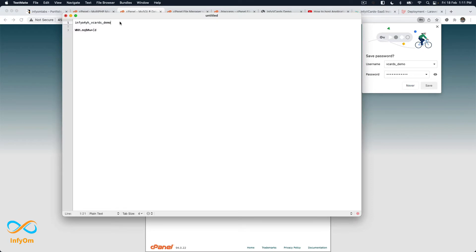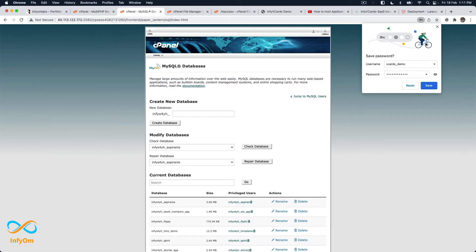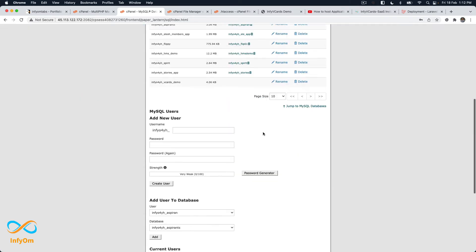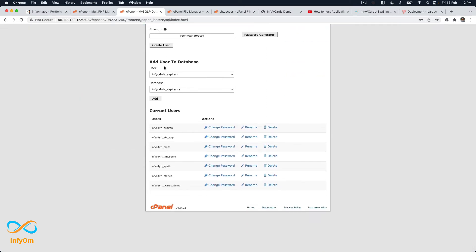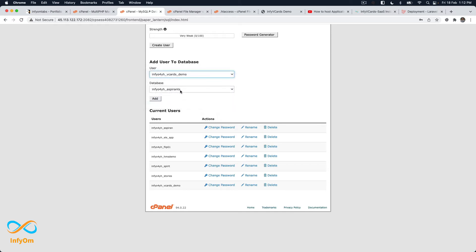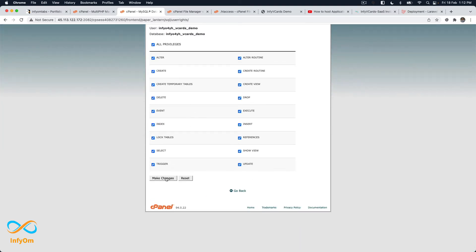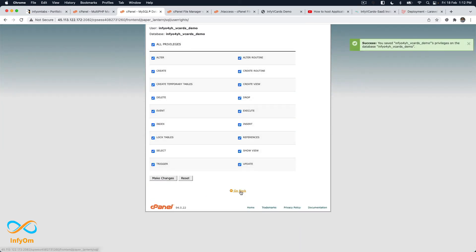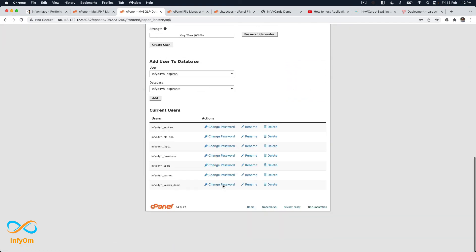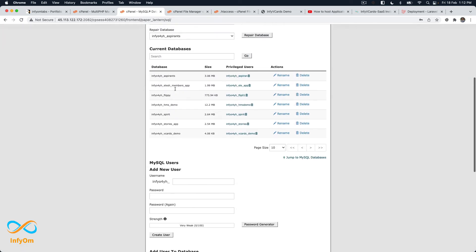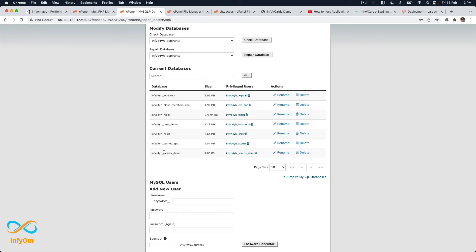The user has been created — ideally the username matches the database name. The final thing is to add the user to the database: add vcards_demo user to the vcards_demo database, grant all privileges, and hit make changes. Now I can verify that vcards_demo is the current user, vcards_demo is the current database, and it has the correct privileges. Database setup is done.